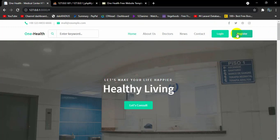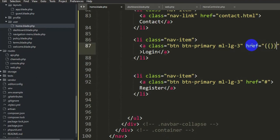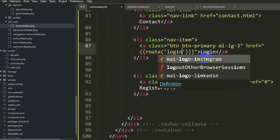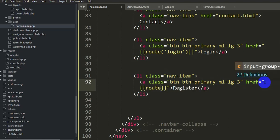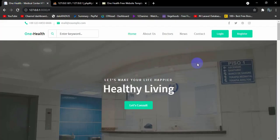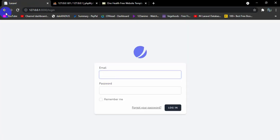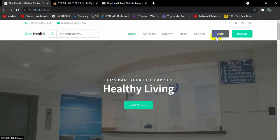Clicking login or register doesn't navigate anywhere yet. We need to add proper href values using Laravel's route helper. Inside the href, we write double curly braces with 'route('login')' — Laravel provides this route automatically. Similarly for register, we use 'route('register')'. After saving and refreshing, clicking 'Login' takes us to the login page and clicking 'Register' takes us to the registration page.